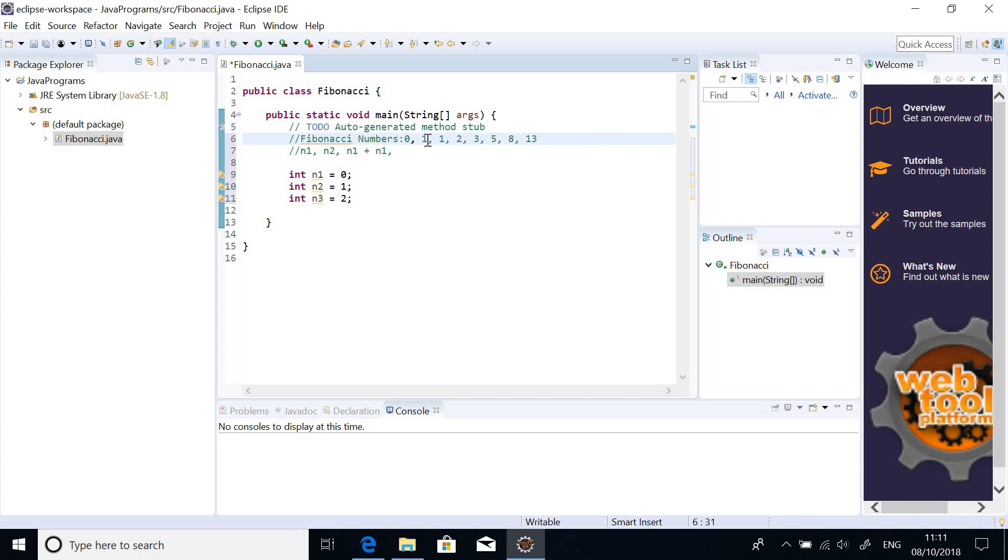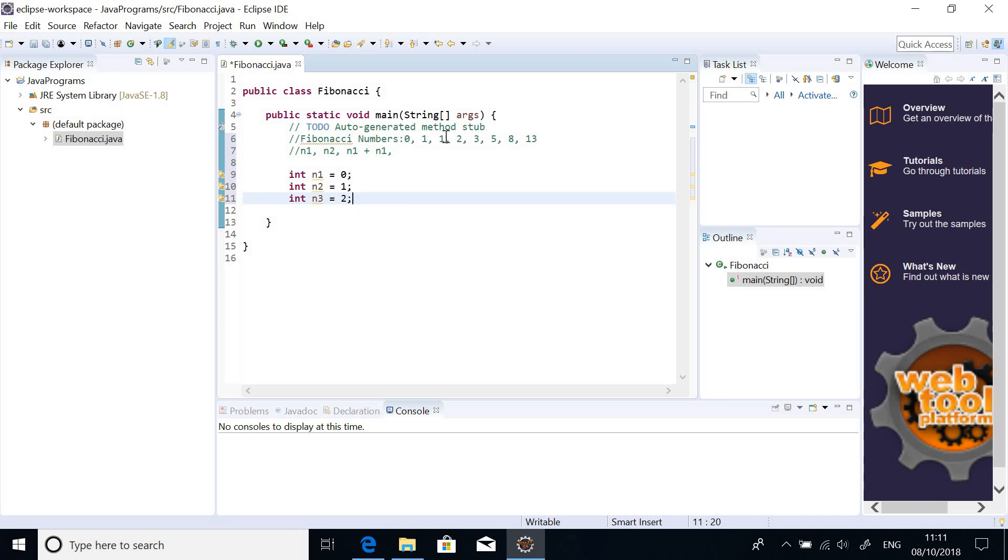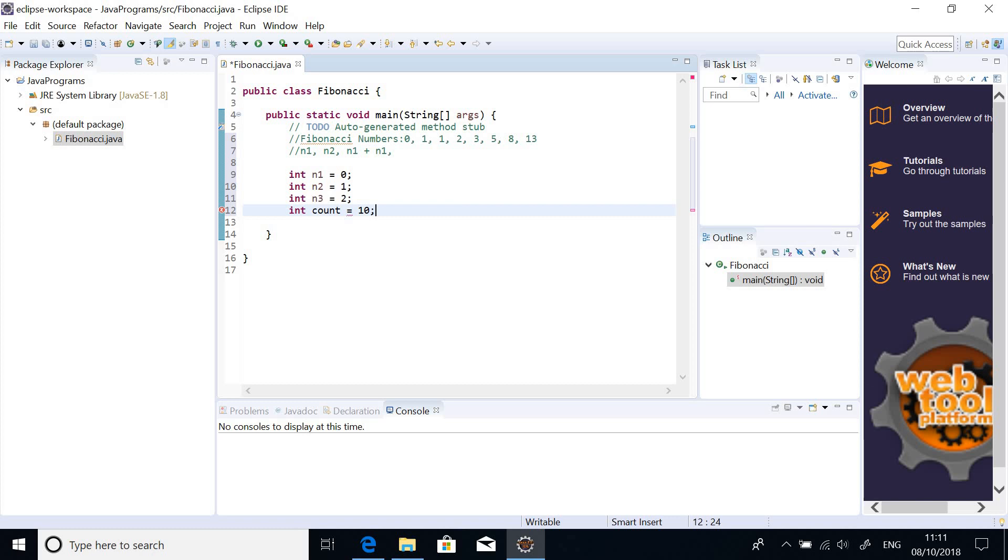So 0, 0 plus 1 is 1, 1 plus 1 is 2. So, we want to have a Fibonacci number from 0 to 1, 2, 3, 4, 5, 6, 7, 8. We want to display 10 numbers. So, let's declare how many numbers we want to display. IntCount is equal to 10. So, we want to display 10 numbers in the series.